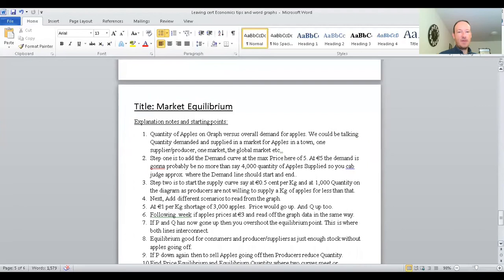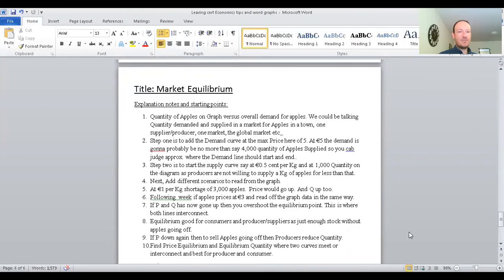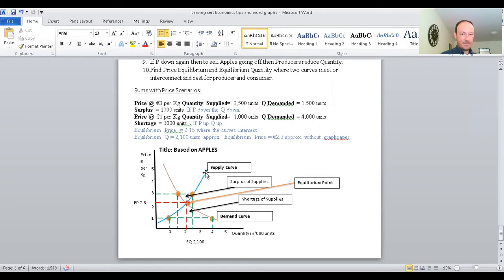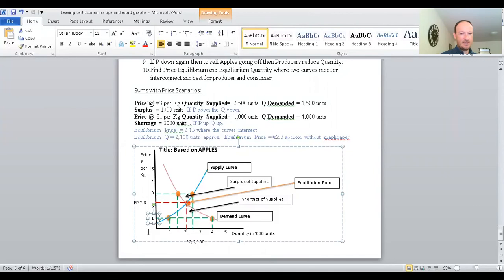Last but not least, we have a significant diagram — market equilibrium — which pops up quite regularly in Leaving Cert Honours Economics. It's a different type of diagram. The supply curve goes in a curved direction from the price at which apples will start being supplied — about €0.50 (50 cent) before supply begins. We put a max quantity of 5,000 and a max price of €5 per kilogram of apples for this diagram.